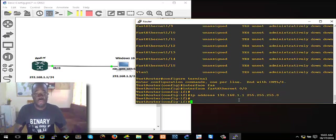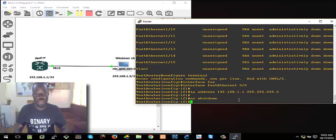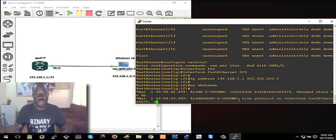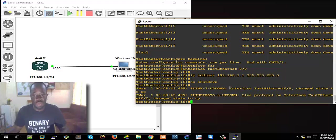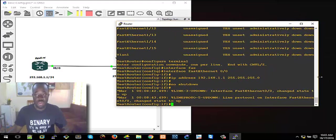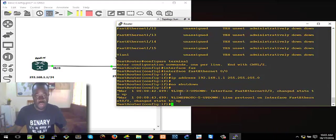By default the interface is shut down, so you need to issue the 'no shutdown' command to bring the interface up. You can see we've issued the 'no shutdown' command and it brings up the interface. From here it says the link is up — interface FastEthernet0/0 just changed state to up. It's up now.